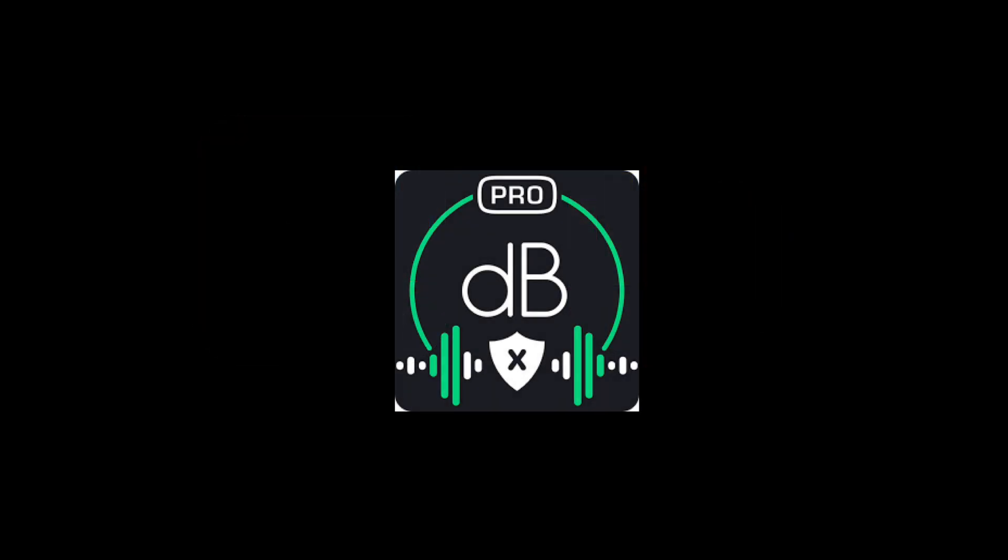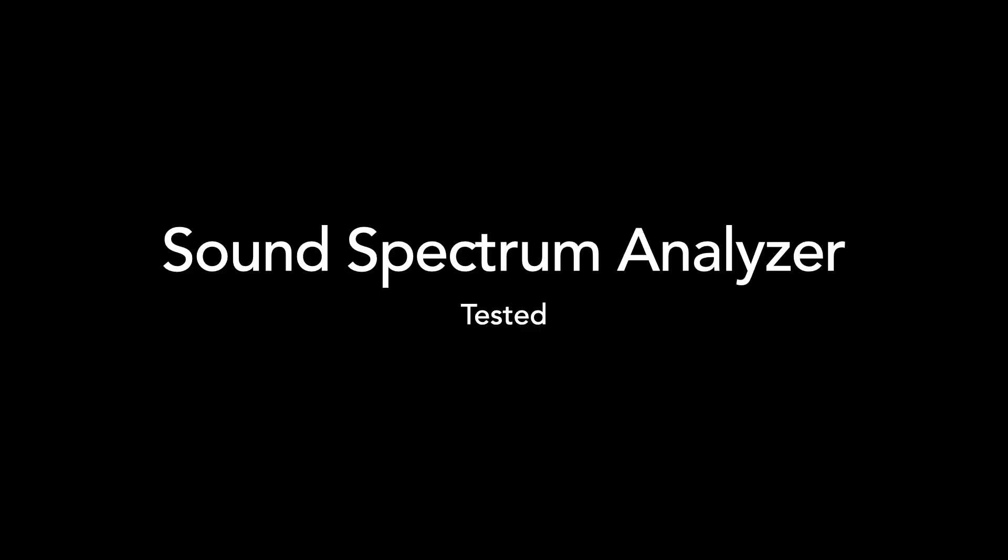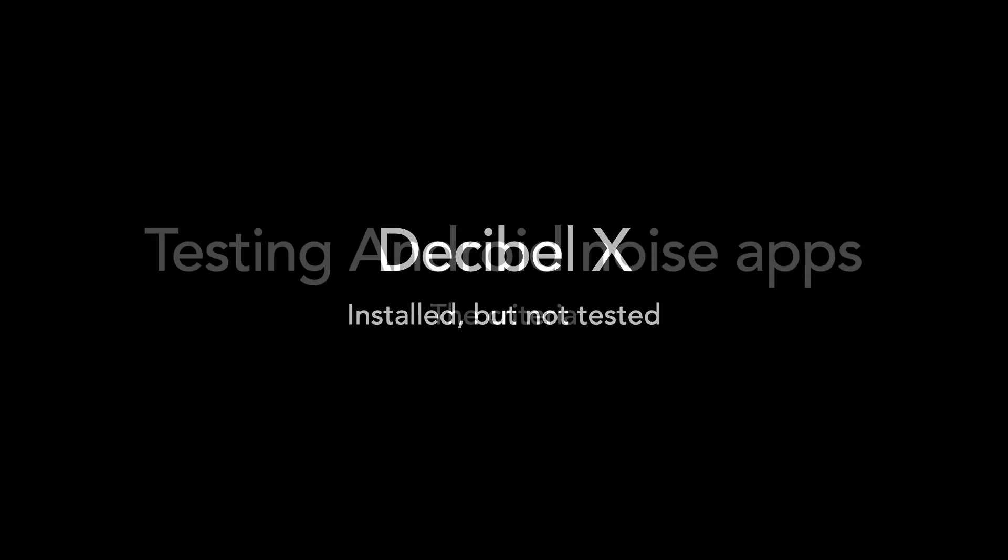That's because it would automatically start charging my credit card after three days of trial use. So the apps that we'll test today are Sound Meter and Sound Spectrum Analyzer. The third app is called Decibel X, and I'll show you their setup screen, but not the noise test.